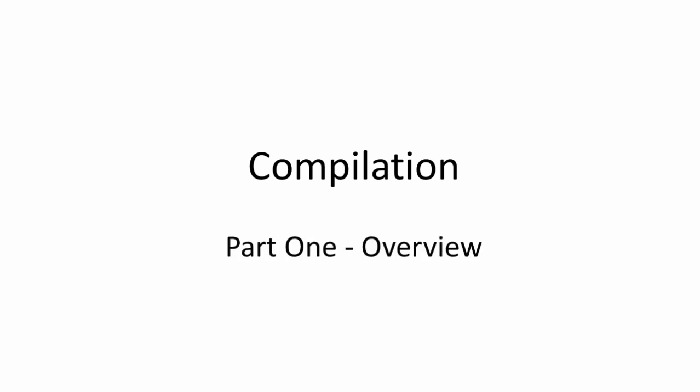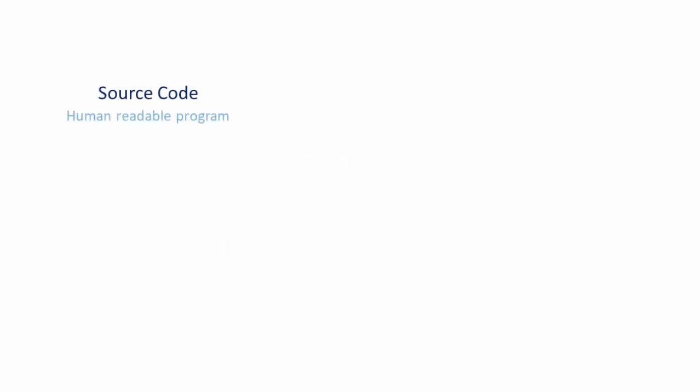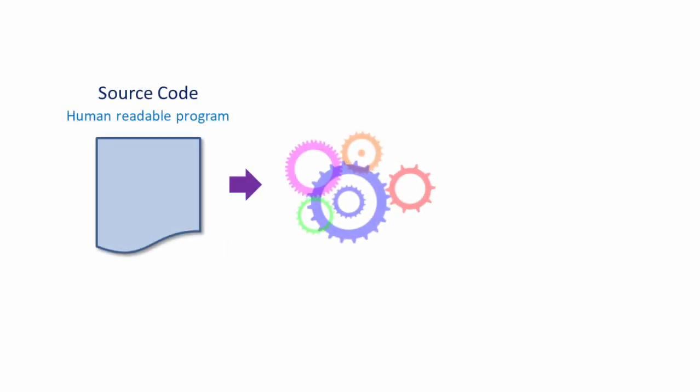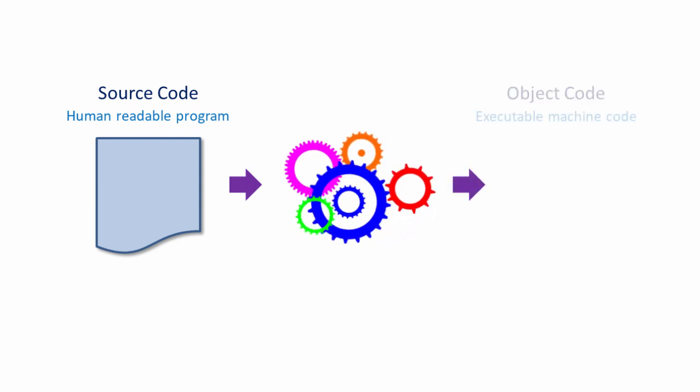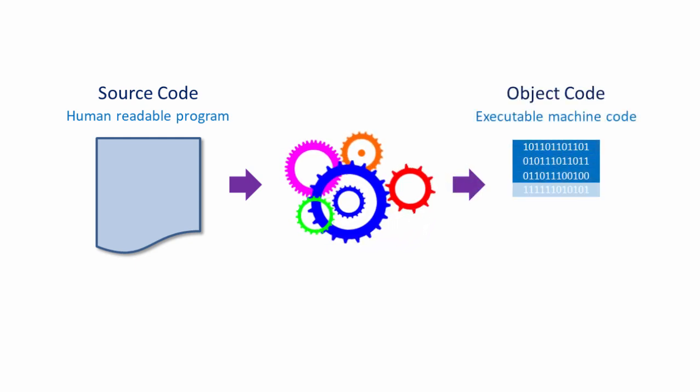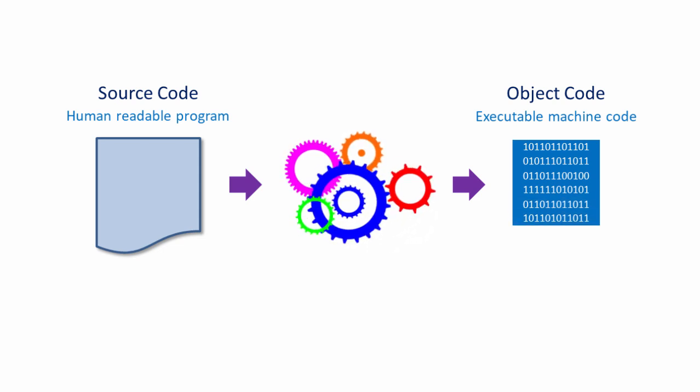Part one of this series is an overview of the stages of compilation. Compilation means taking source code written by a programmer in some high-level programming language and turning it into object code, that is, executable machine code that a computer can understand.